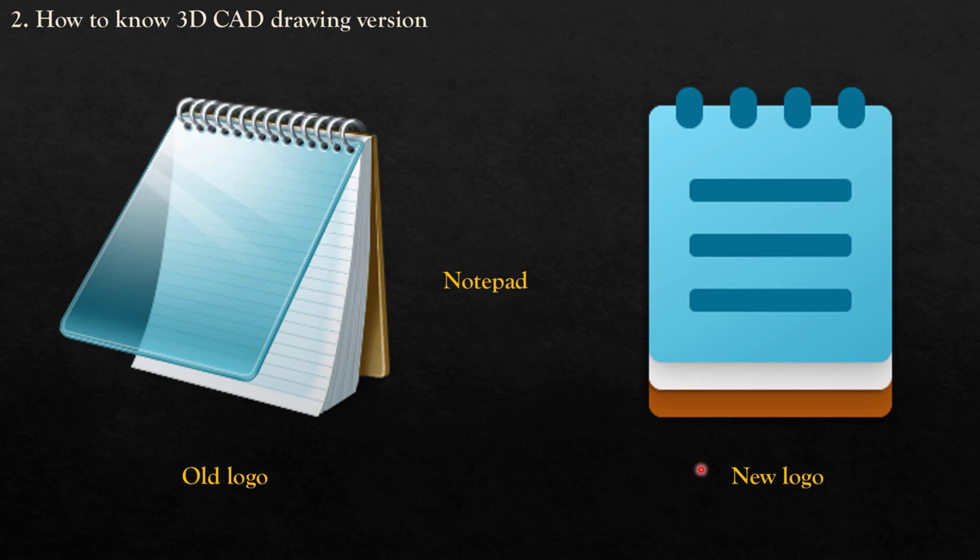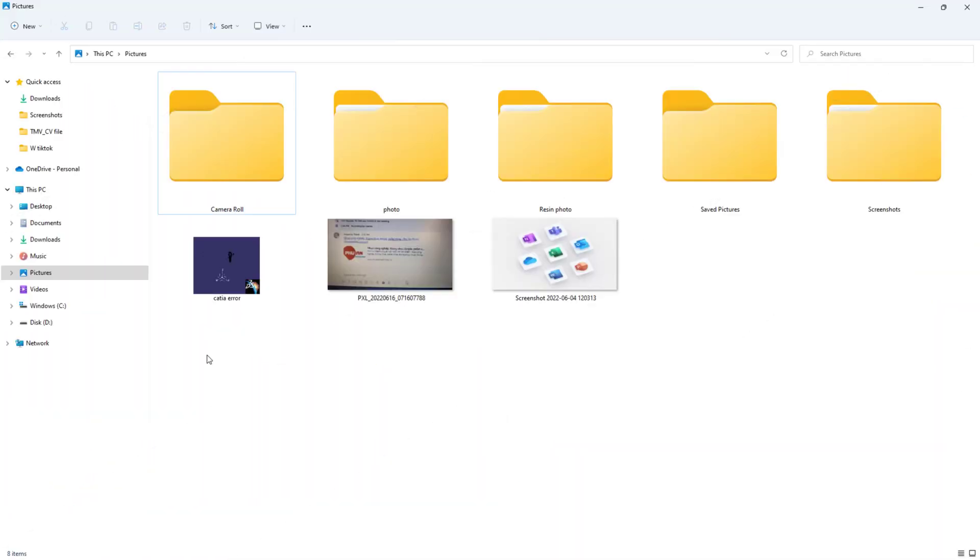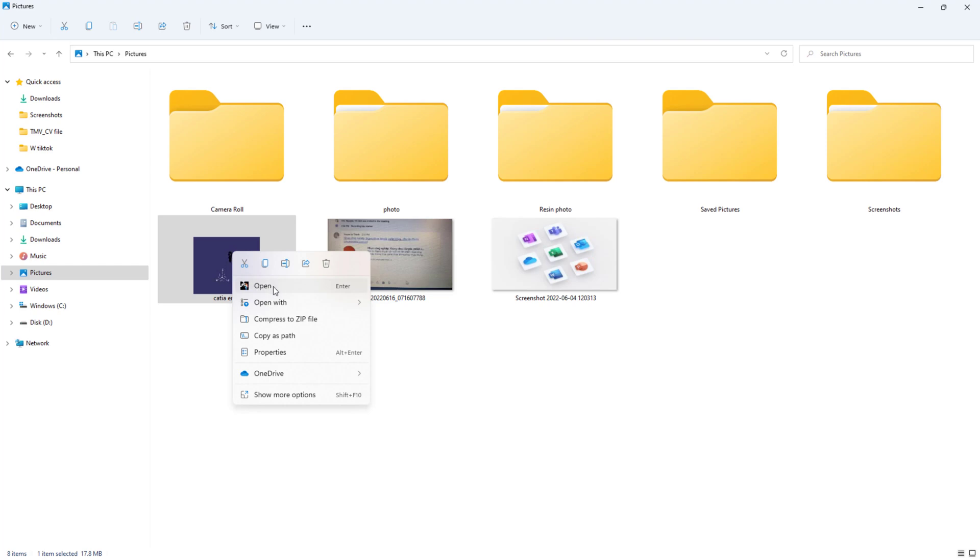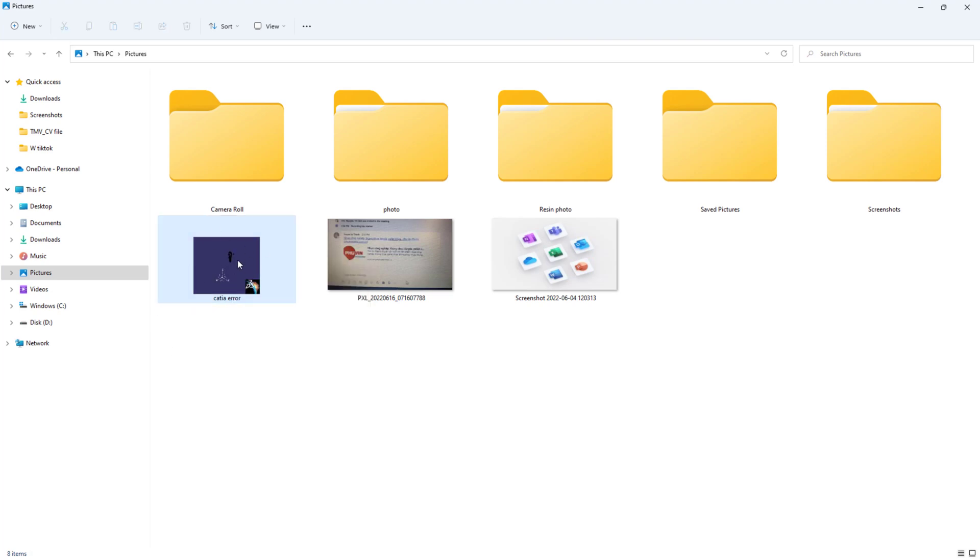Now we will go to detail on how to check the 3D CAD drawing version. You can see on my screen I have a CAD part file. First, we will click the right button on your mouse. Here you can see the CATIA logo that can open it, but no, we don't choose CATIA to check the current file version because if you open it, it will show that incident report that I showed you before.